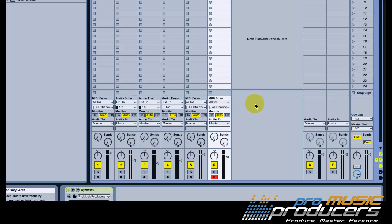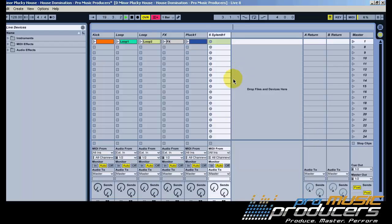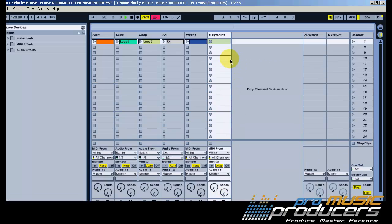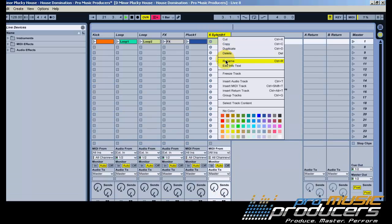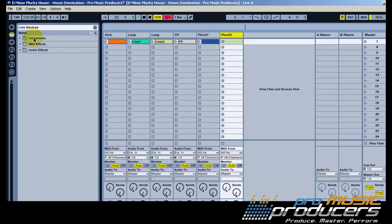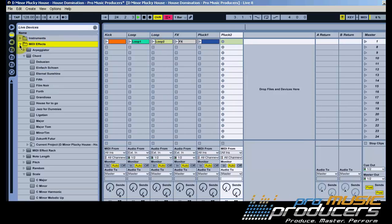Alright, we're going to use another instance of Sylenth 1 loaded with another pluck preset to widen the sound. This track will play the same notes with the same effects. Basically, repeat the process for the previous track.